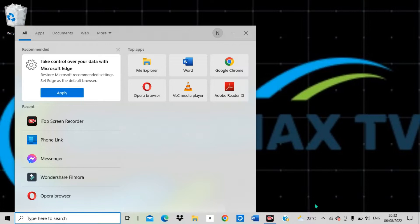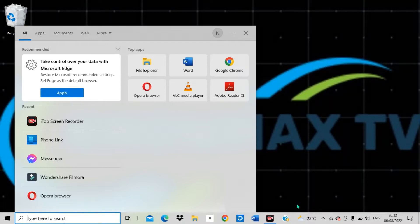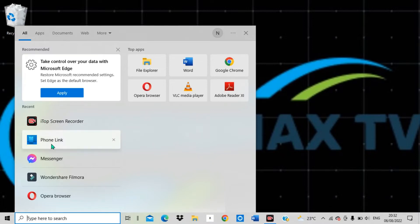I'm going to open my computer. You can see there is an application called Phone Link, and this Phone Link is the one which is going to help you link your phone and also be able to make a call on your computer.